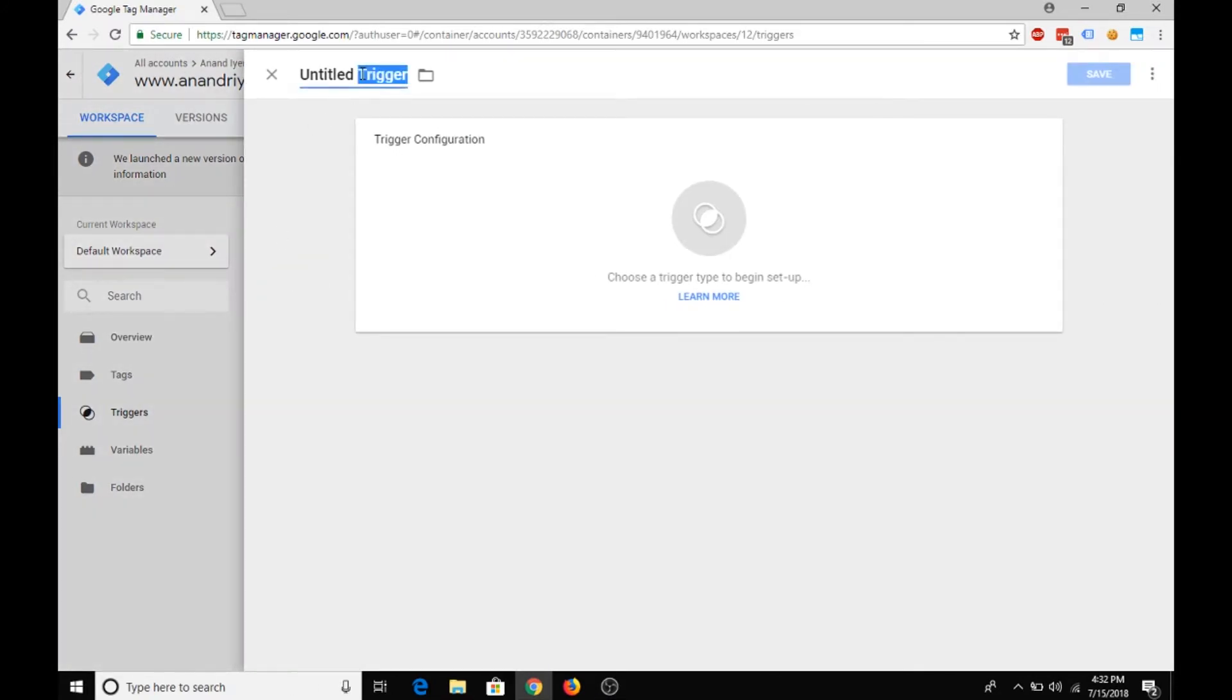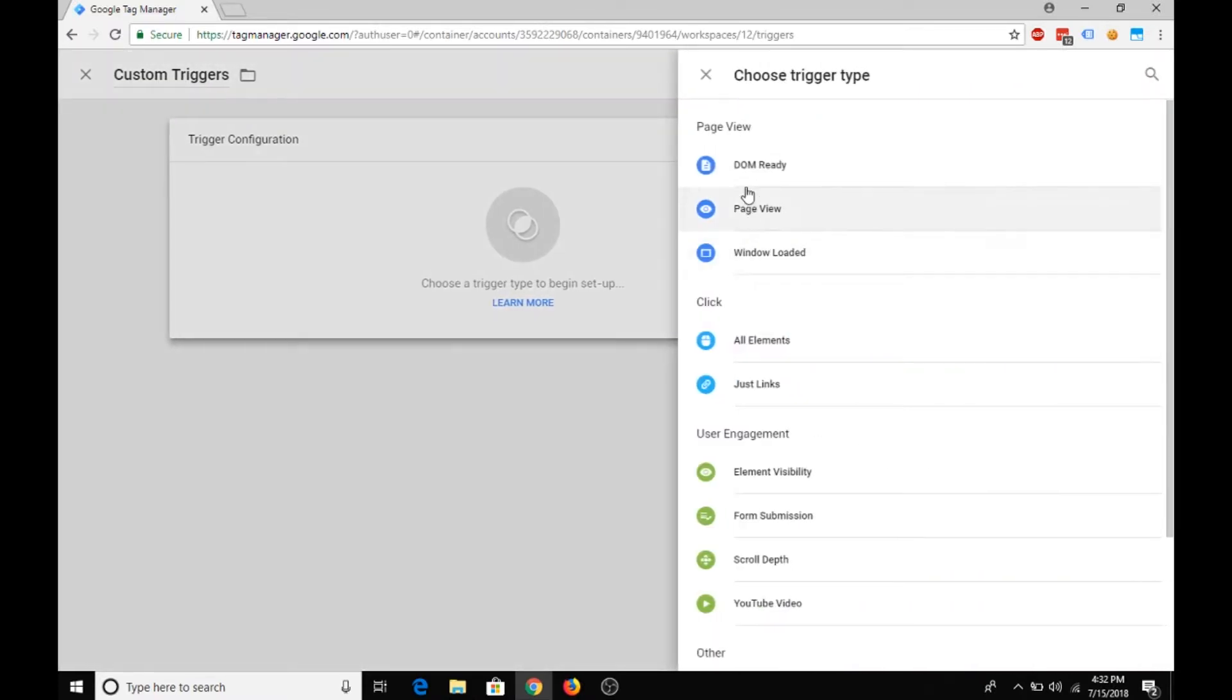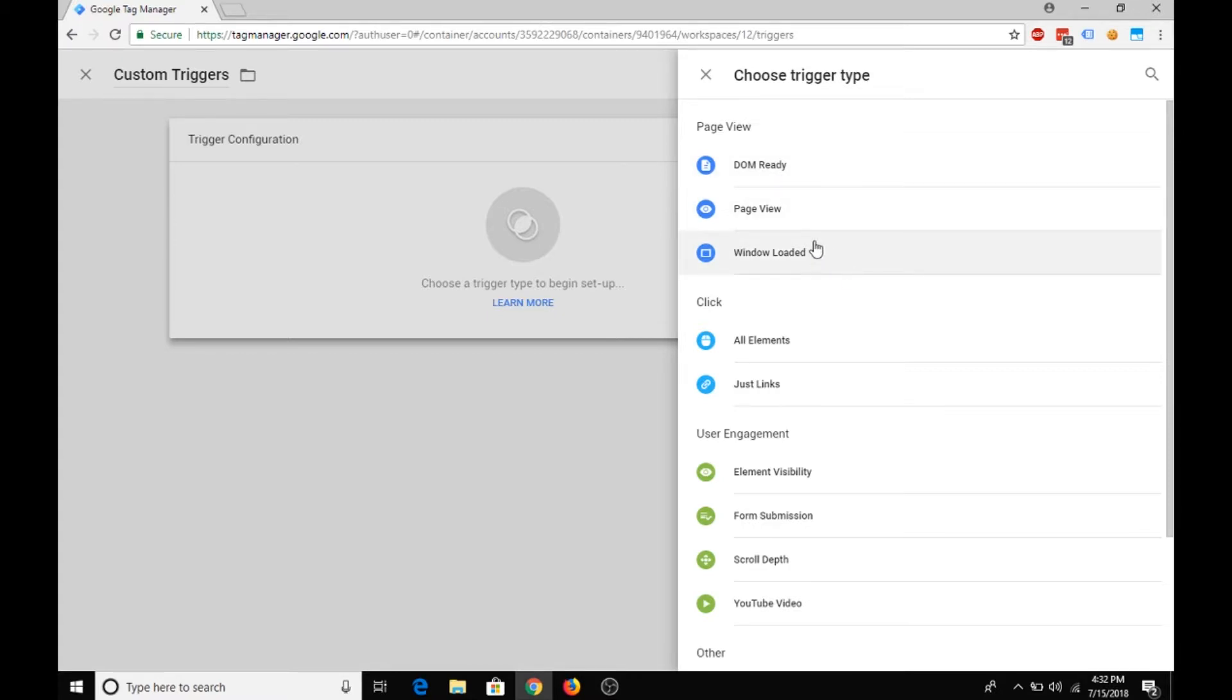Now there are a couple of different options. If you click on new trigger and then let's say we name it as custom triggers, under trigger configuration you will see DOM ready, that is document object model ready, page view, if a particular window is loaded.